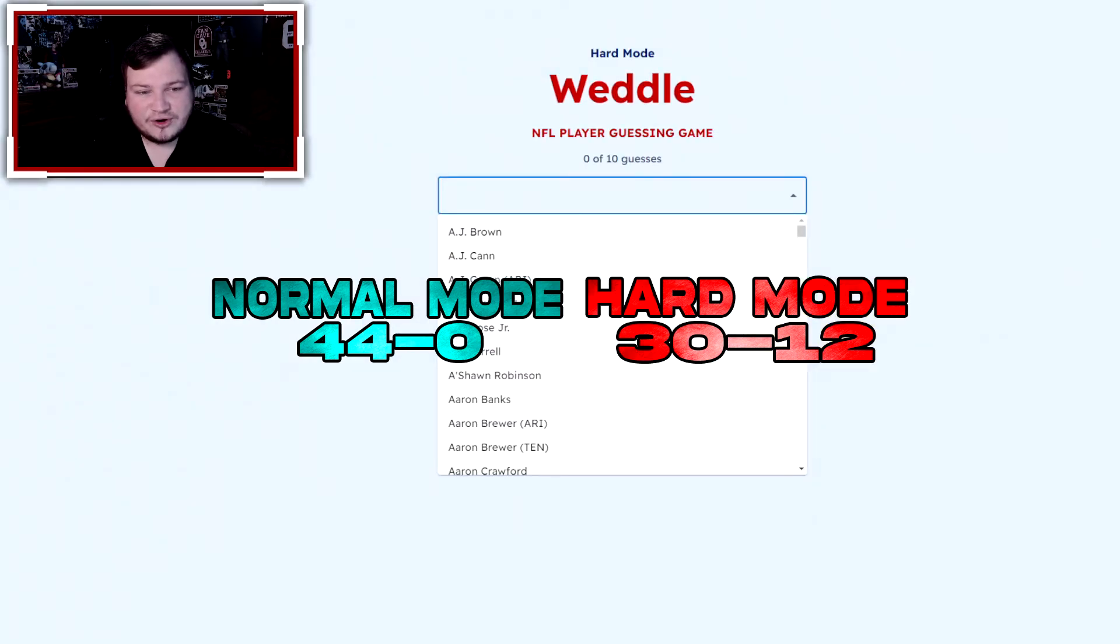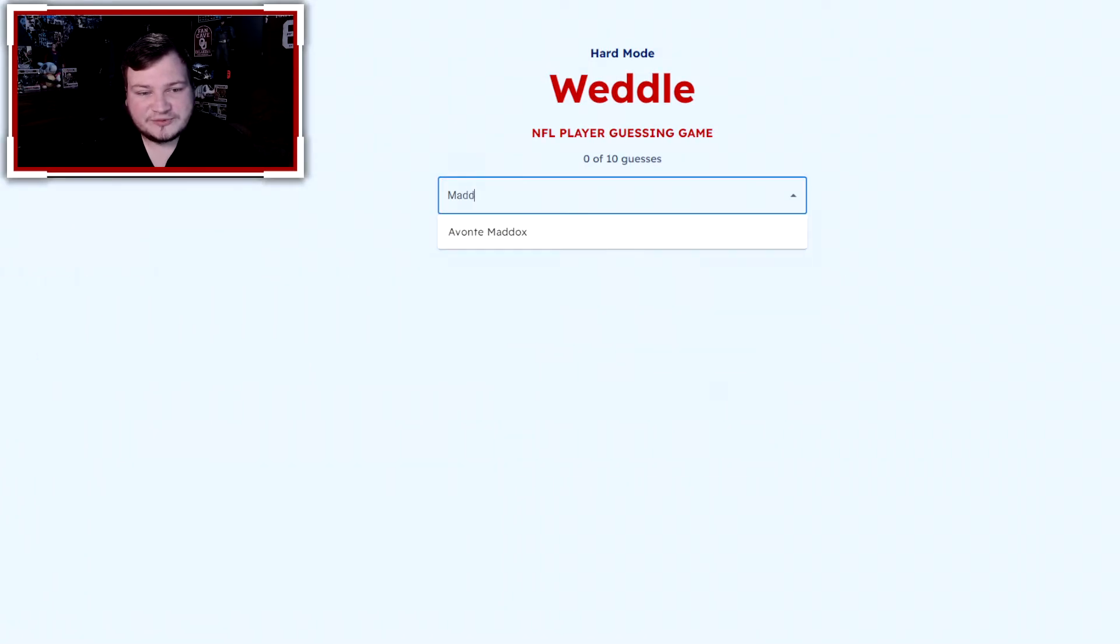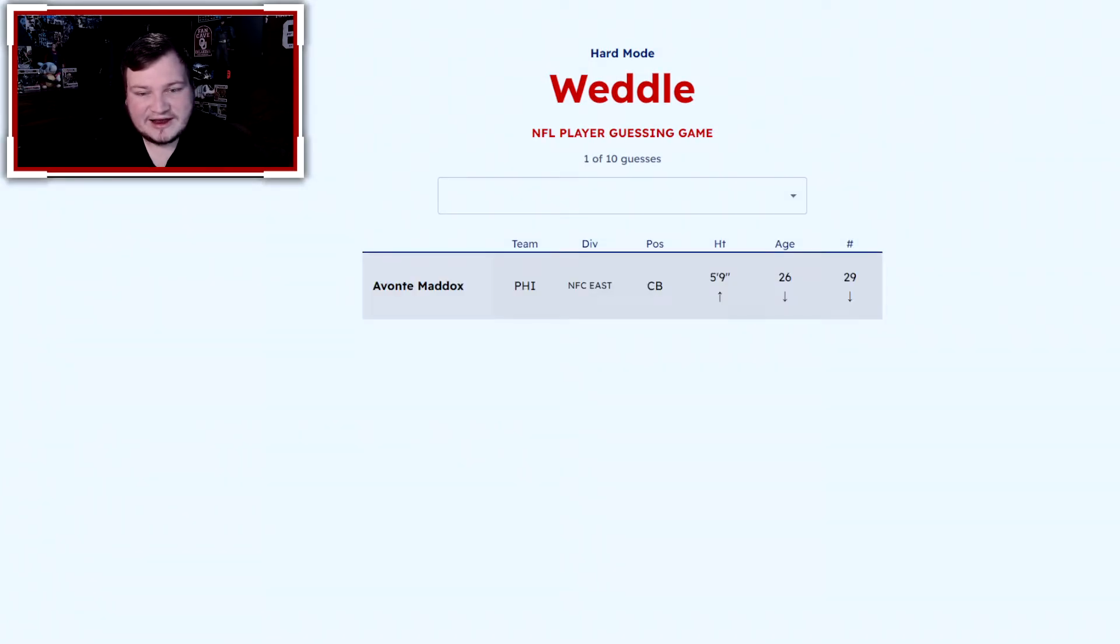Now for the hard mode. Let's jump in with Avante Maddox, and they are not on defense. They are not in the NFC. I got nothing right.